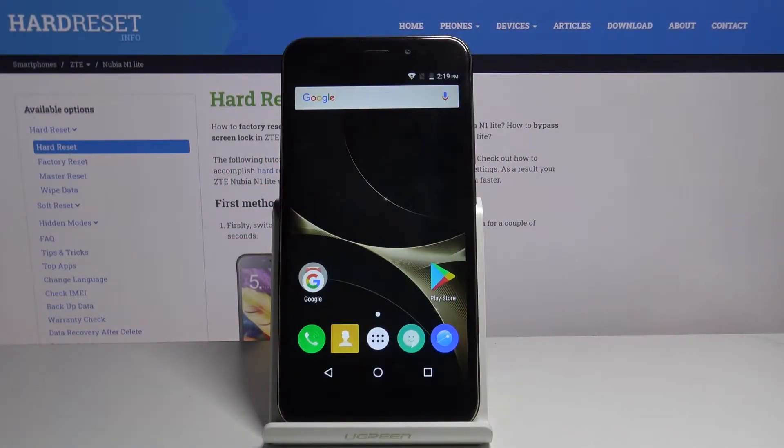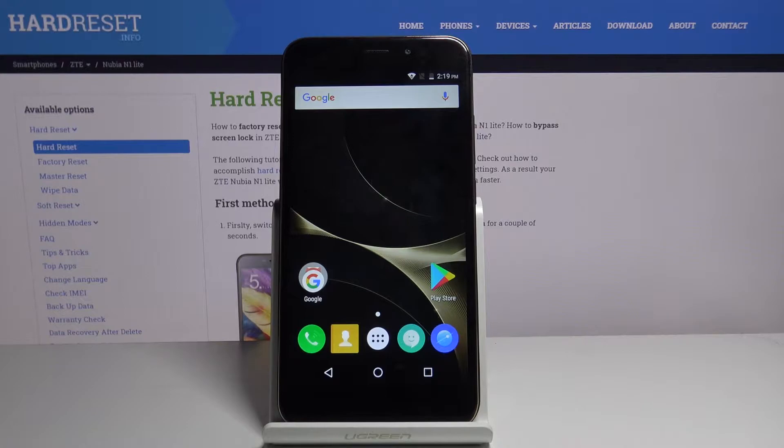Welcome! I have a Nubia N1 Lite and today I'll show you how to capture a screenshot on the device.